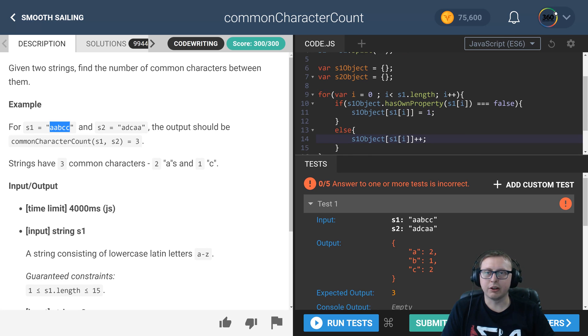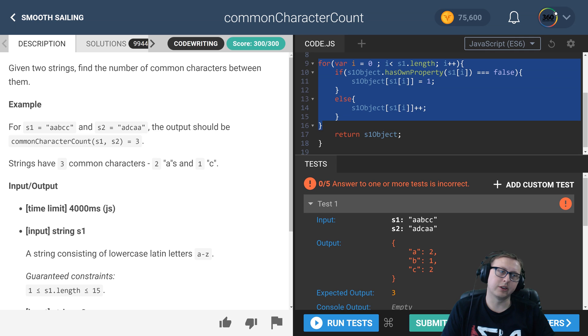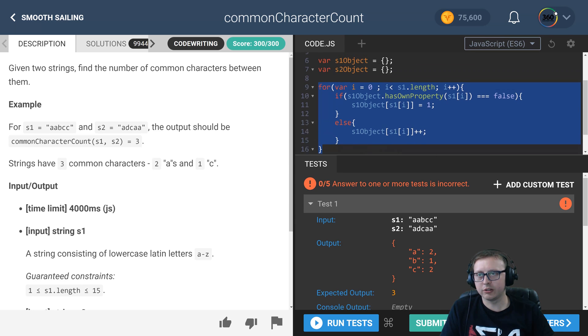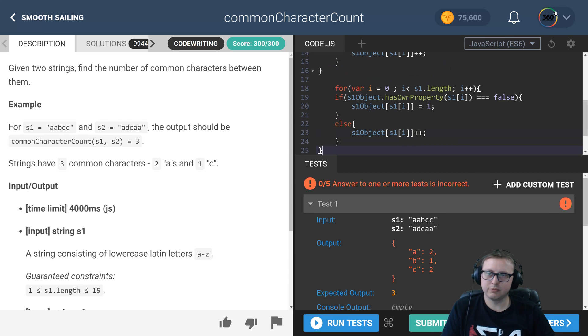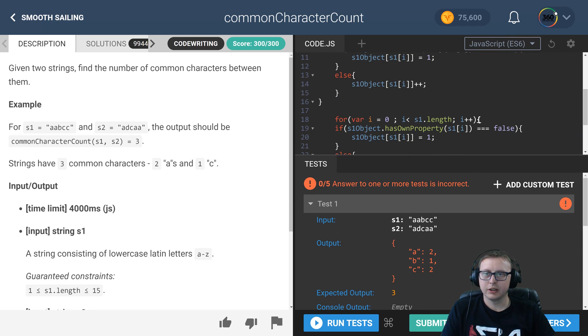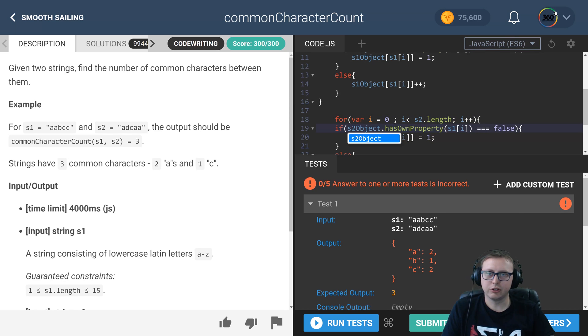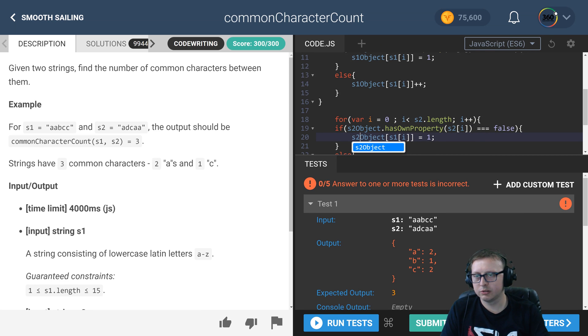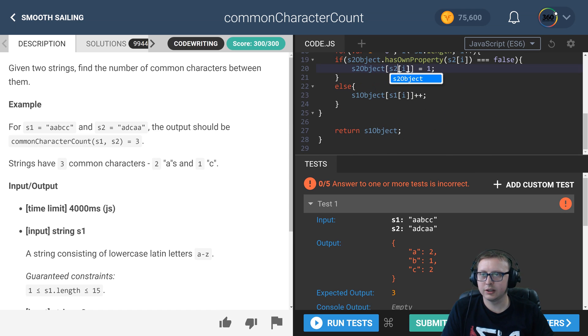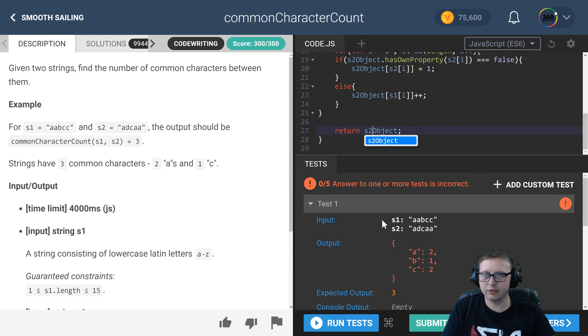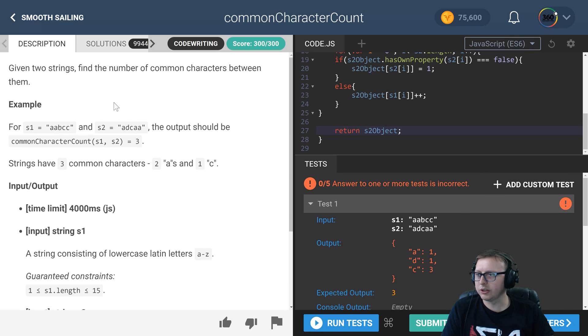That's the first part. Now everything we did right there—this is why I said that we could probably write a function because we are quite literally going to be copying what we do here. But since I didn't do that, I'm just going to copy it, and all we're going to do here is change the s1s to s2s. So s2 object, s1 object—go ahead and swap that out. It's going to do the exact same thing.